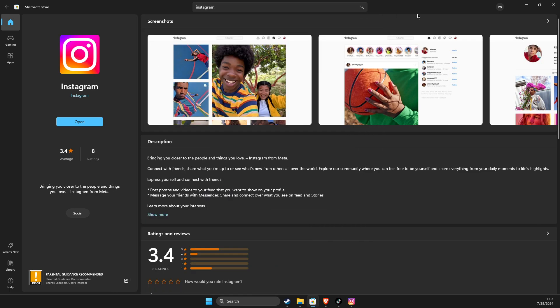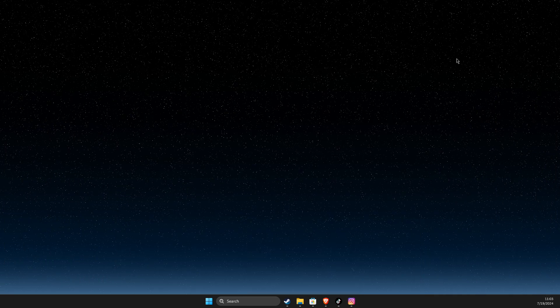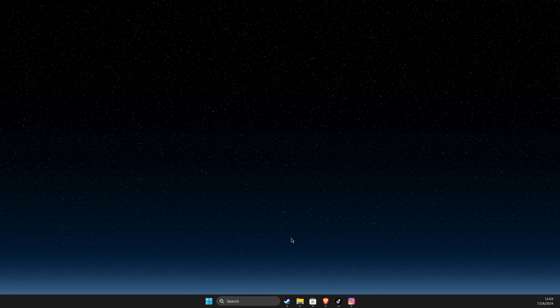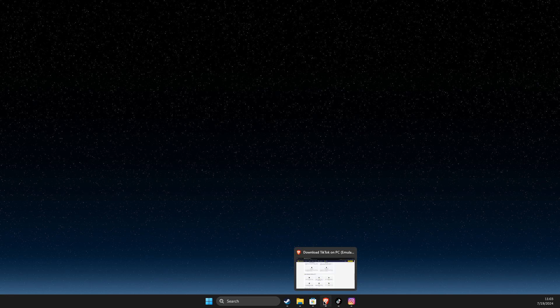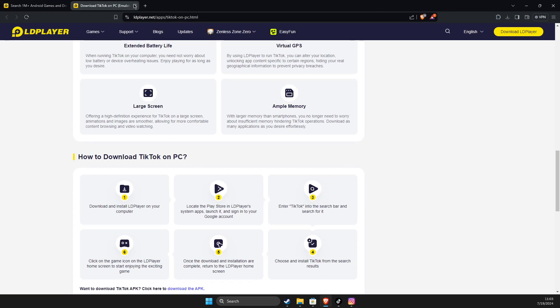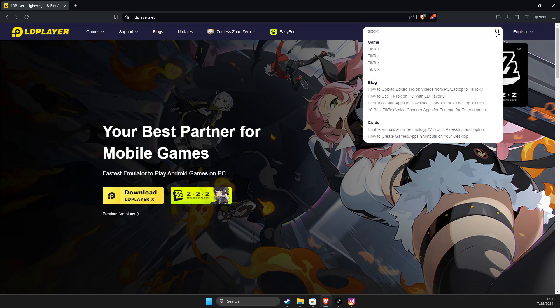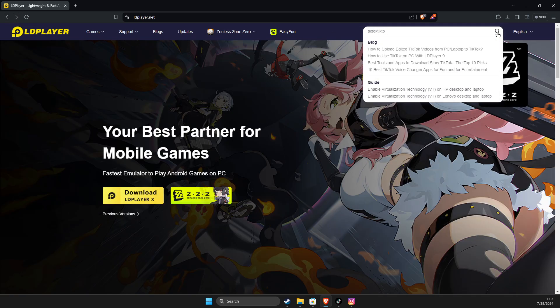If it's not working, what I suggest to do here, another method is to open up a browser, then you just need to look for ldplayer.net and then here you just need to write Instagram.